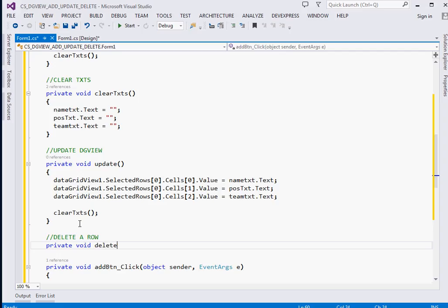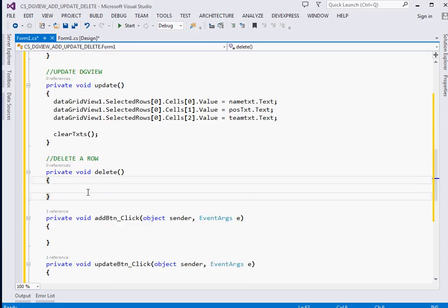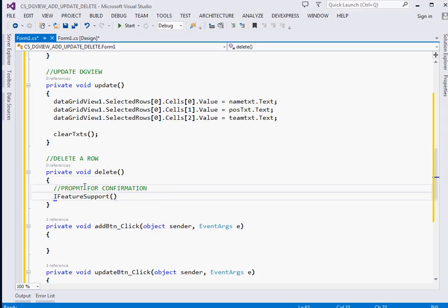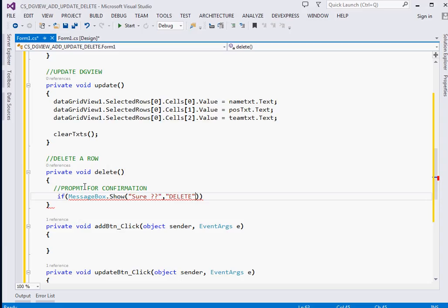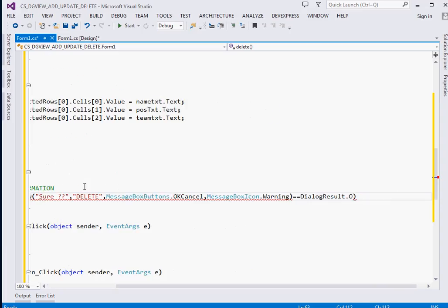Next is deleting. We create private void Delete(). Remember this is a delete operation, so first we display a confirmation dialog. We use an if statement with MessageBox.Show asking if the user is sure they want to delete. The caption is 'Delete', the buttons are OKCancel, and the icon is Warning.